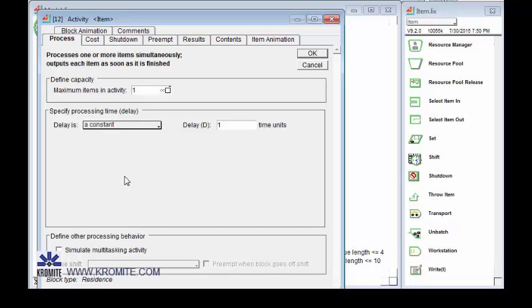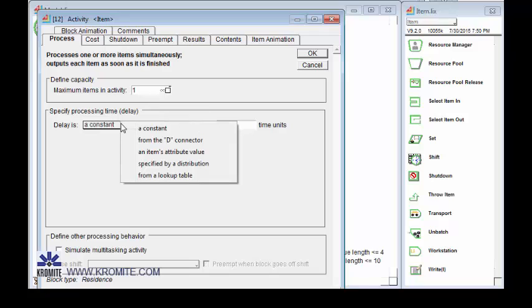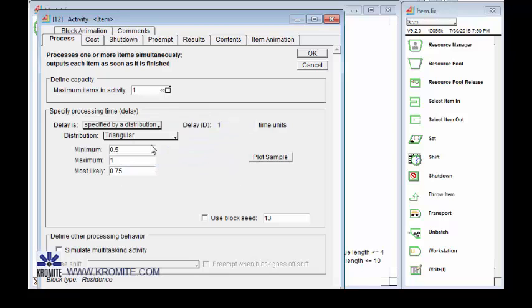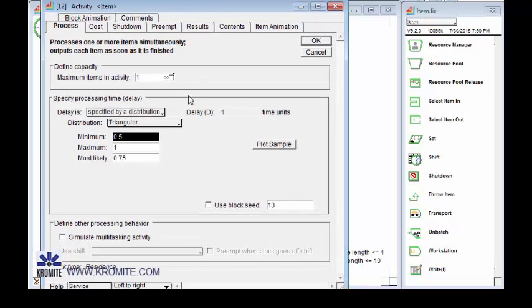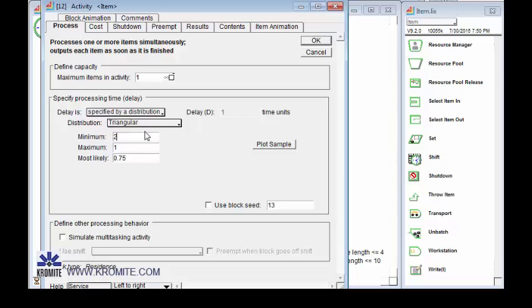And then it's a service. And I'm going to change my distribution of service times here. I'm going to change it to a distribution. And a triangular is fine. There's other choices, of course. But a triangular will work well here. And let's see our minimum is two. Our maximum is six. And most likely is four.